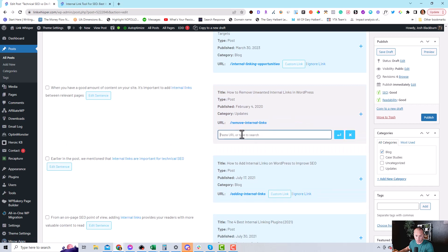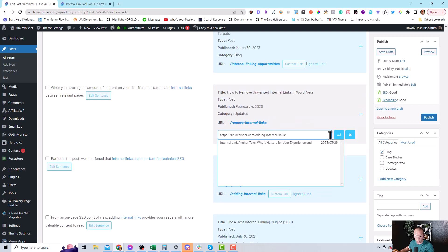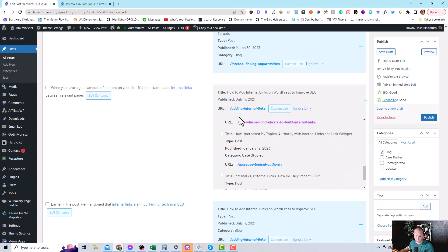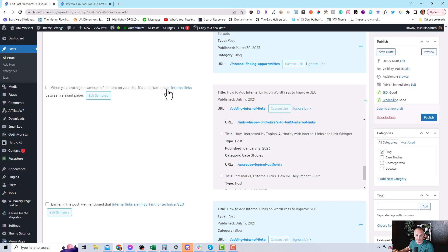add custom link, paste that URL, press the arrow and now that is our, this would be where we're going to link out to. But I want to include the anchor text to add internal links. So it's just a better fit.